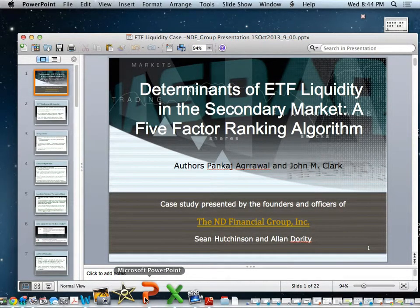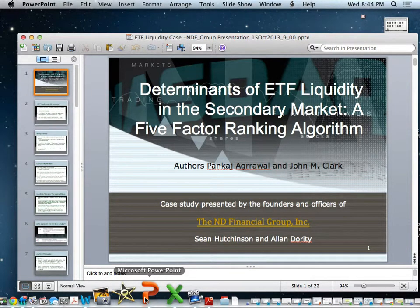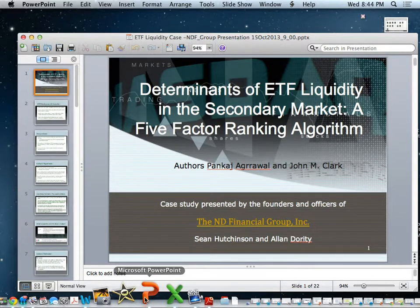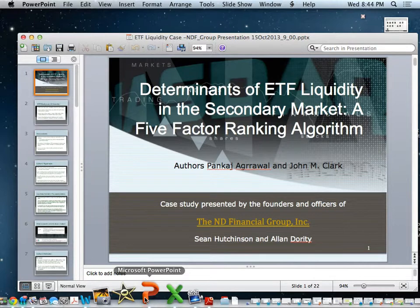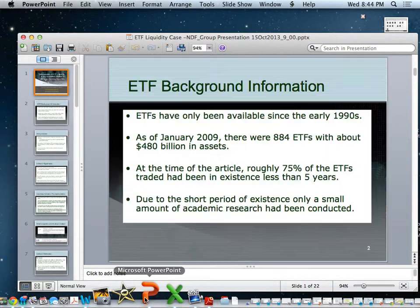Today's paper is 'Determinants of ETF Liquidity in the Secondary Market,' presented by Alan Doherty and Sean Hutchinson. They are the co-founders of Indy Financial Group, Incorporated.